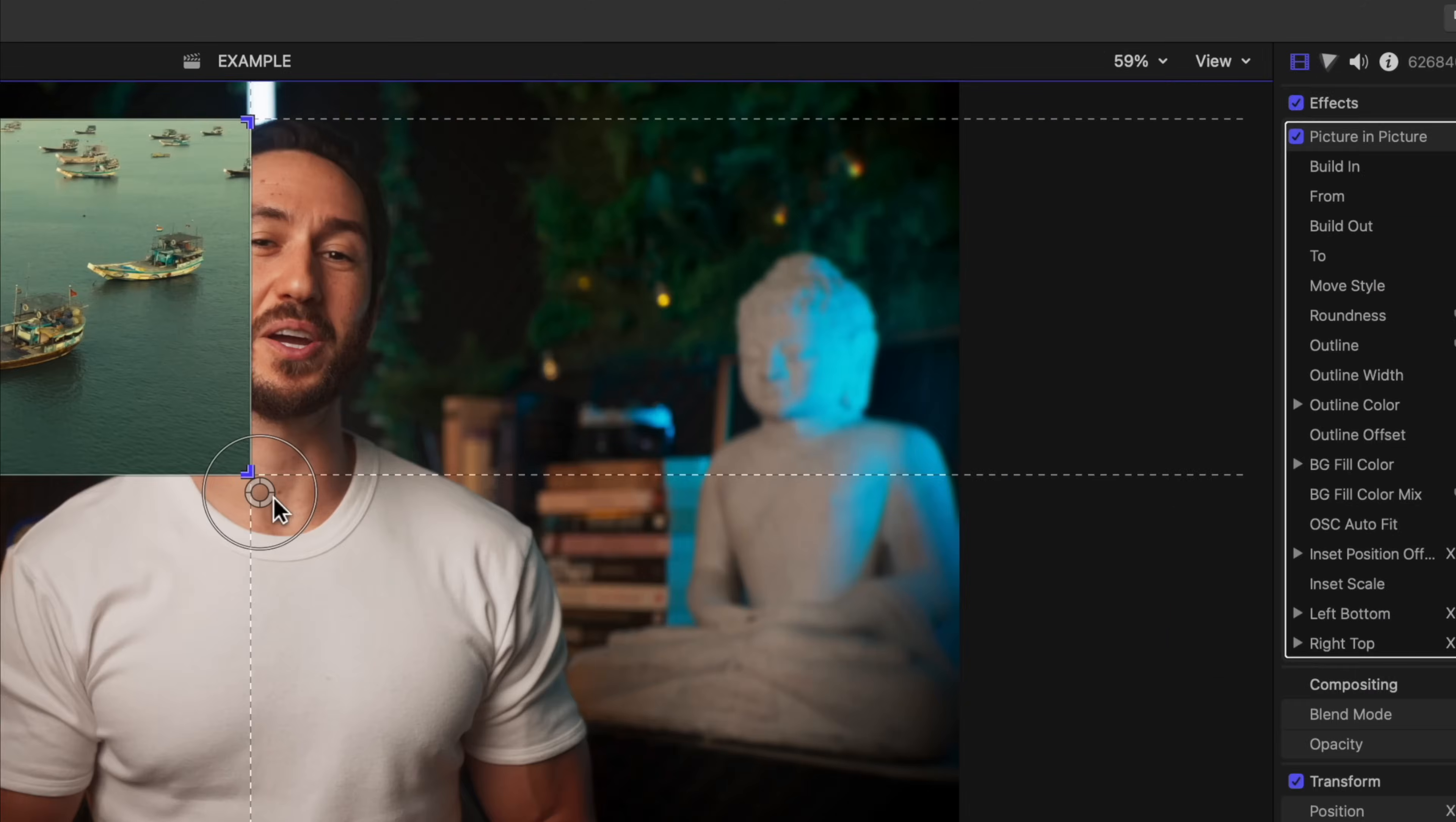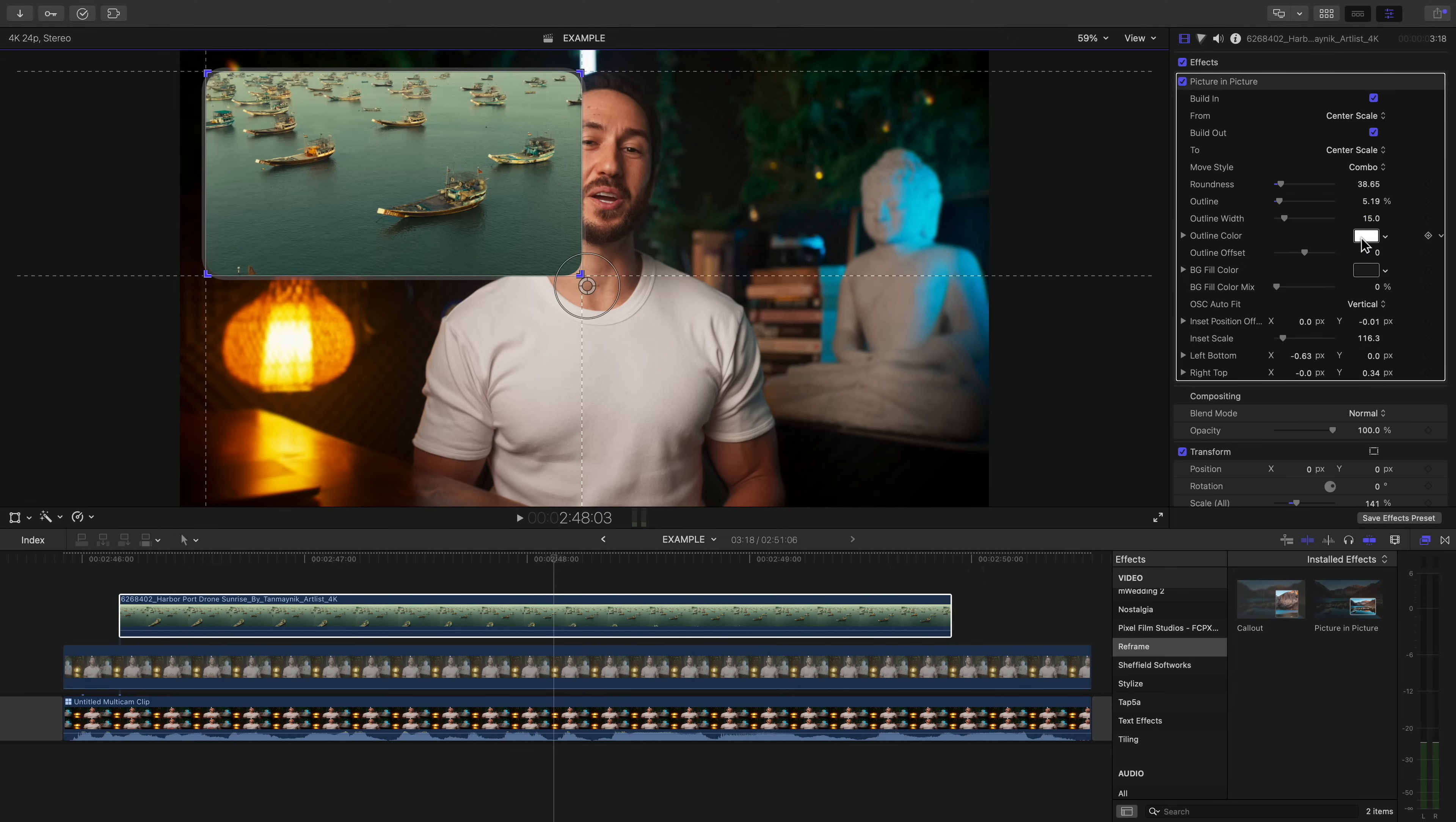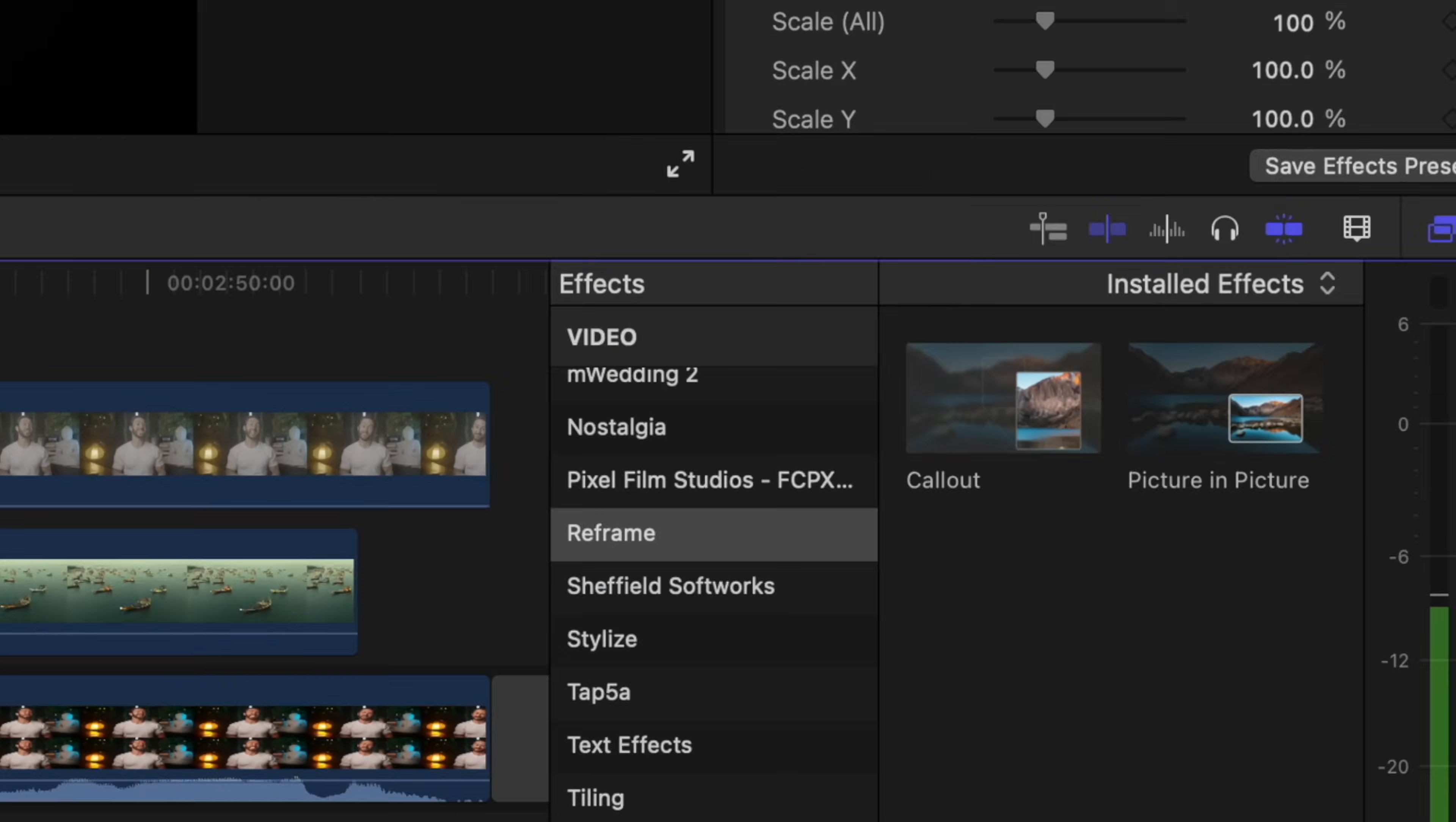You can use the on-screen controls to easily adjust the position and the scale of your inside video. And if you head into the inspector window, you can change the different in and out animations. You can adjust the shape of it and the width of the outline and color. And now you have a nice little picture in picture that you created really quickly.